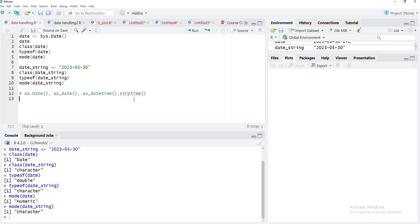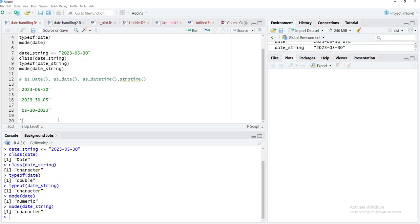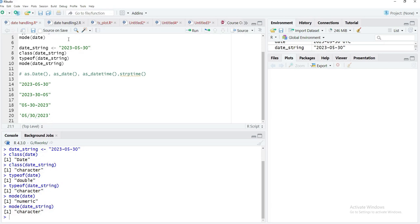These functions can handle data in many different formats, such as '2023-05-30' — the default format R uses — or the date written as year then date then month, or month followed by date followed by year. Separators can also be different. The same date can be written with dashes or slashes. If you provide non-standard formats to as.Date() without specifying the format, you may not get the correct result.